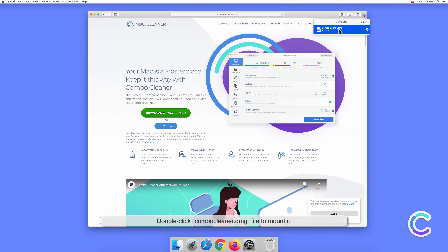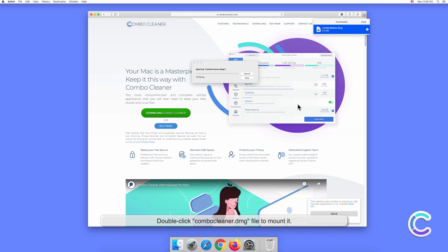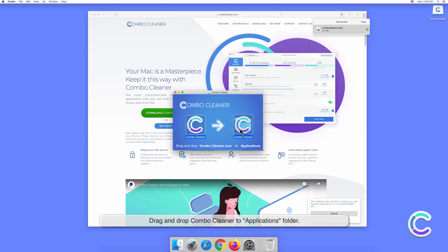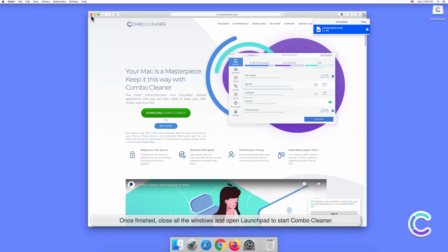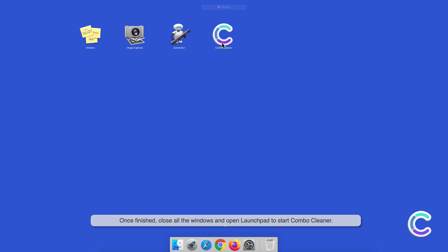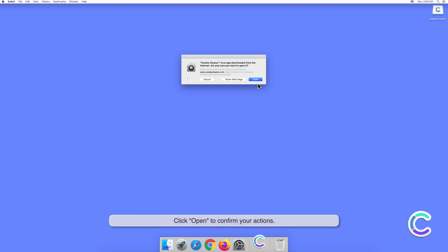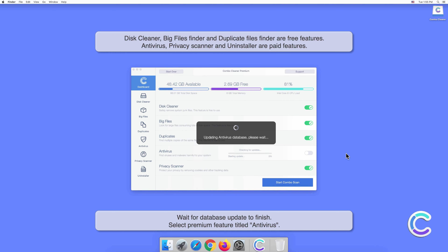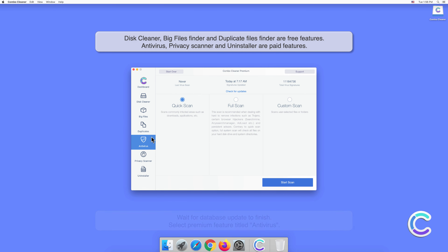To completely eliminate DefaultPositive potentially unwanted application, we recommend scanning your computer with Combo Cleaner anti-malware. Visit combocleaner.com, download the Combo Cleaner installer setup, double-click the Combo Cleaner .dmg file to mount it, then drag and drop Combo Cleaner to the Applications folder. Once finished, close all windows and open Launchpad to start Combo Cleaner.